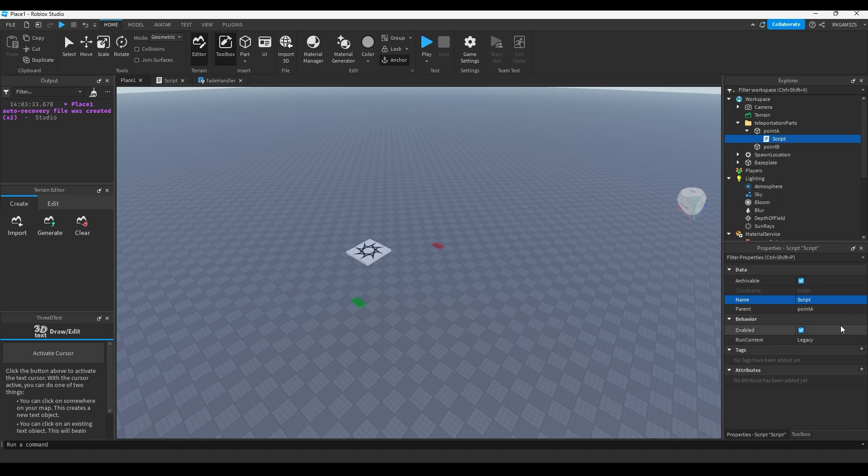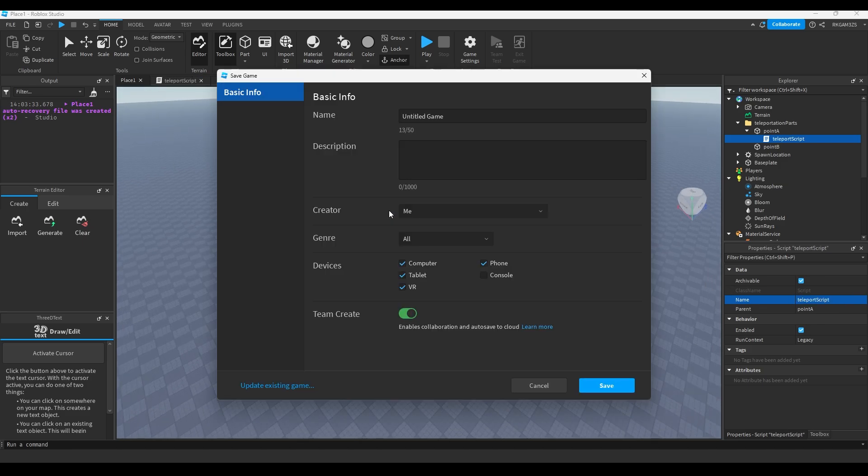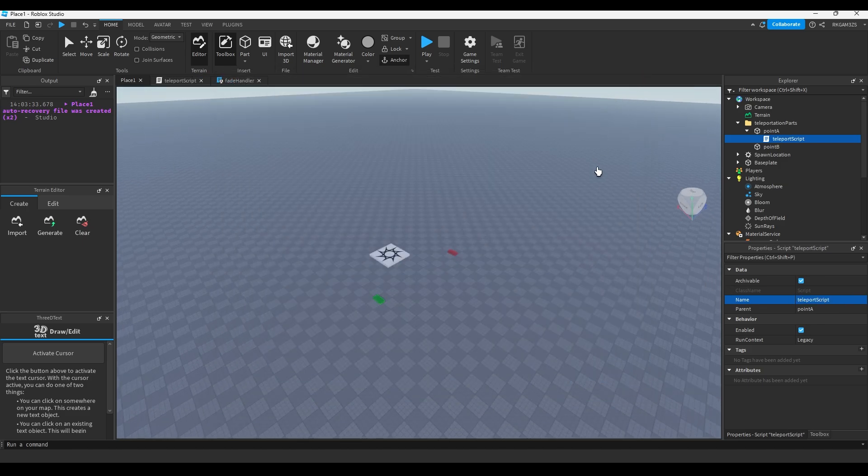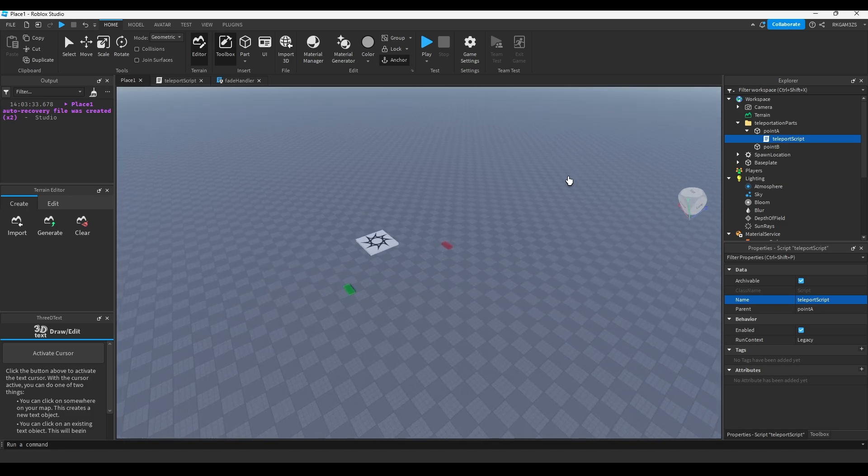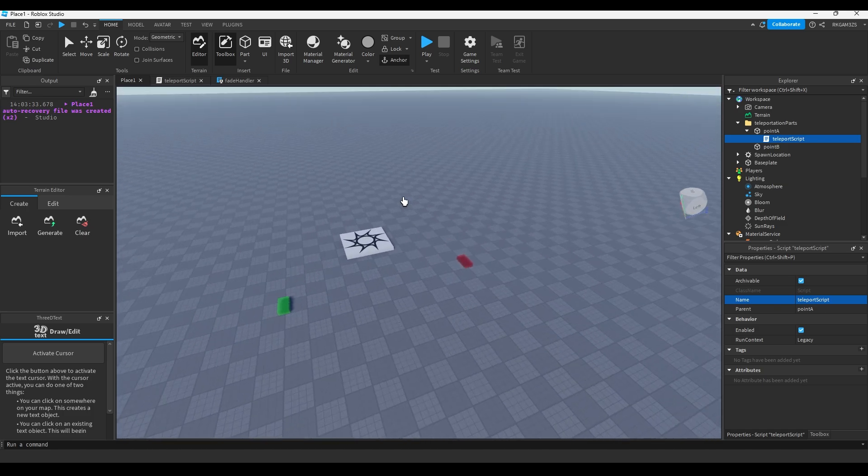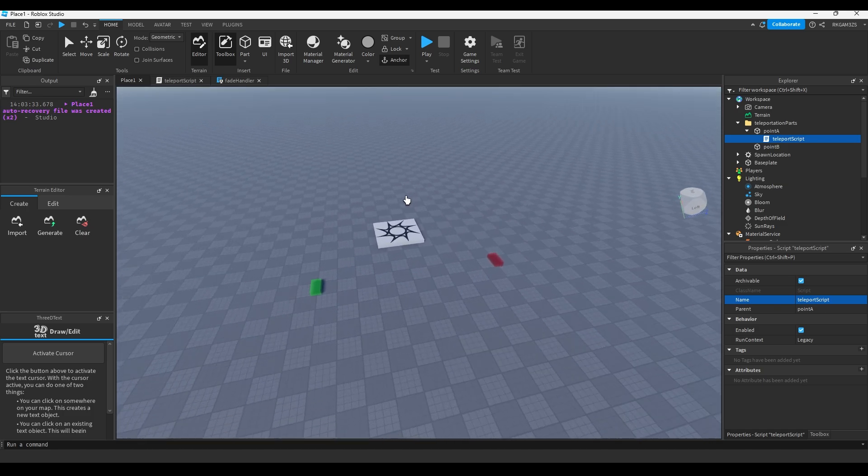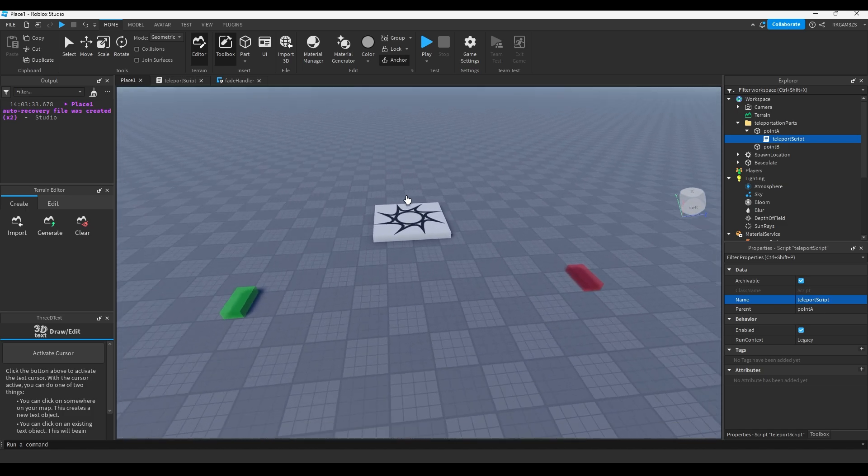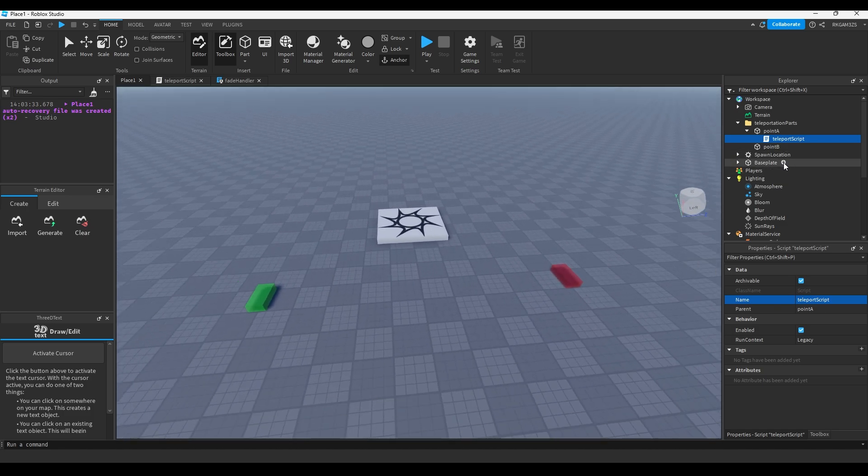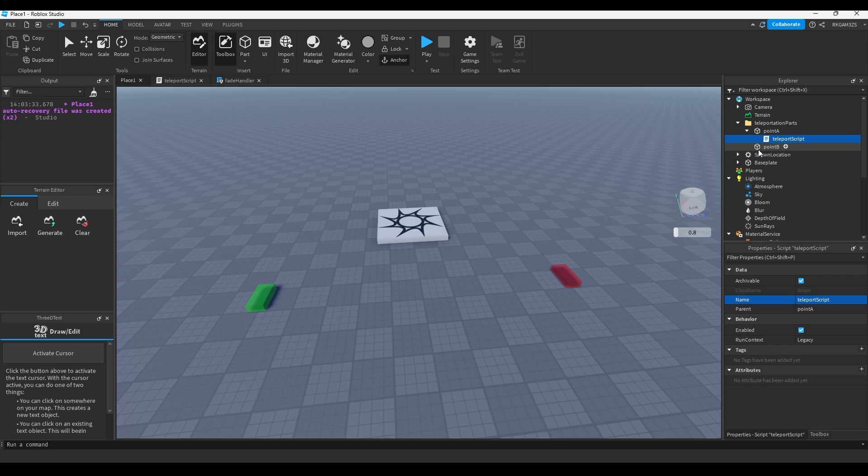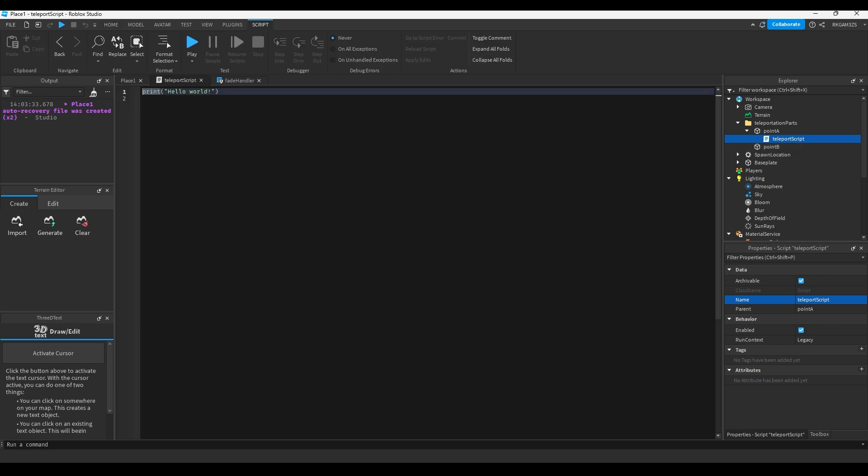So we are all set up now, we can script. Let's just change the name of this to fade handler. And point A, we'll just name it to teleport script. Make sure you save your game. Don't, I'm not gonna save it because it's gonna close studio. But make sure you save it, because yeah, don't be a moron like me.